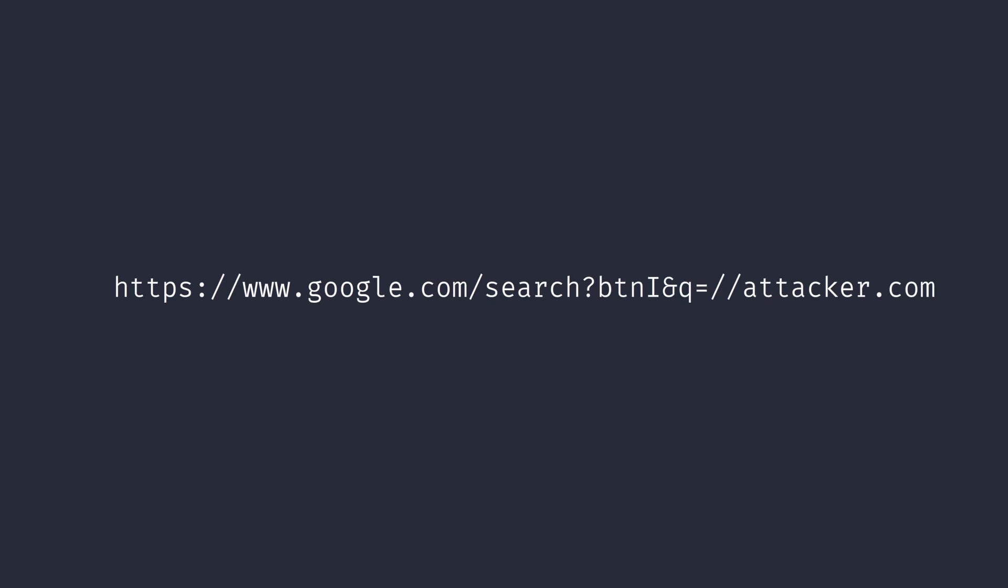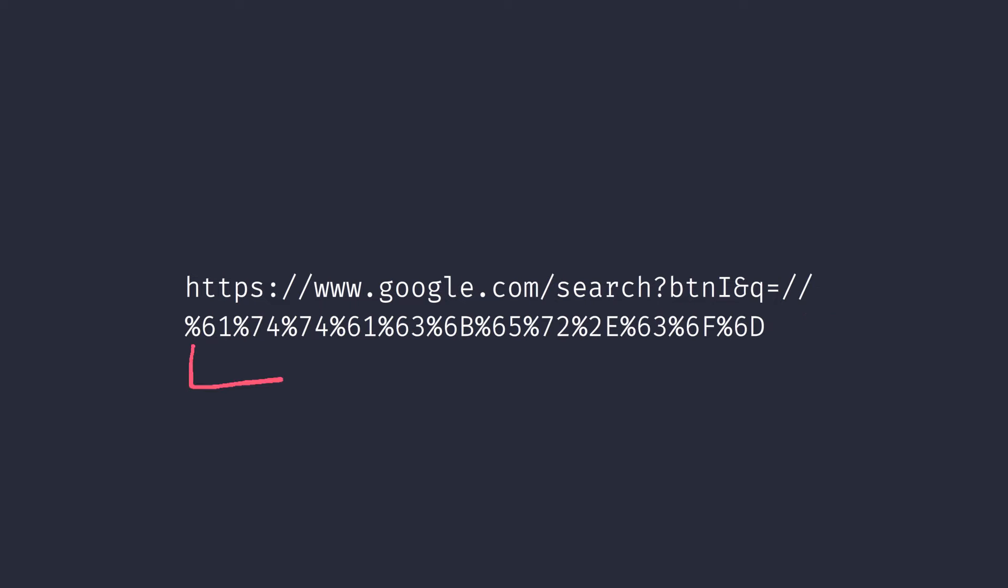The simplest form of security threat that we can think of is phishing. Have a look at this URL. This looks like it's going to google.com, but instead it's going to attacker.com. Well, you could say, I check the URL all the time. Well, that's great. But, what about this example?